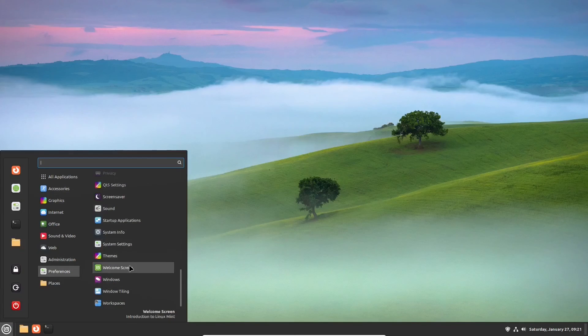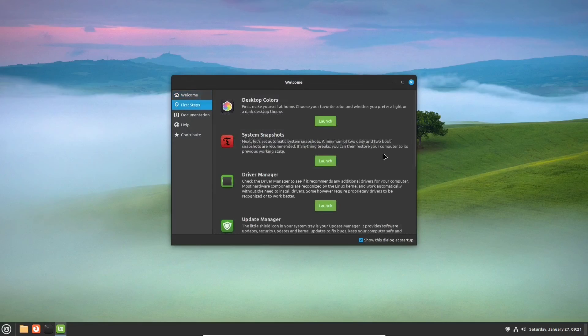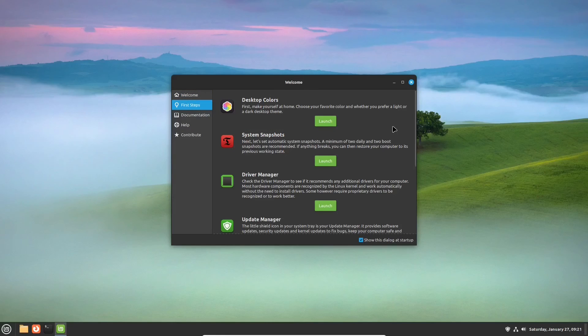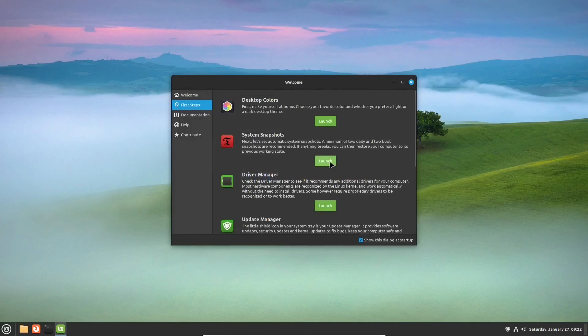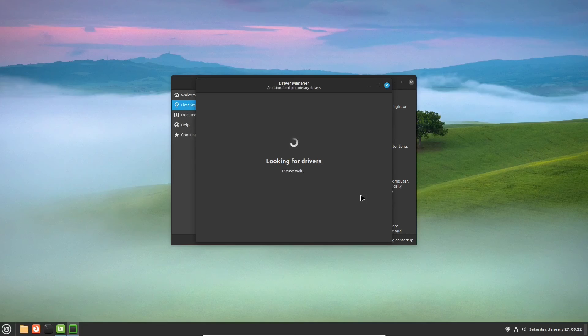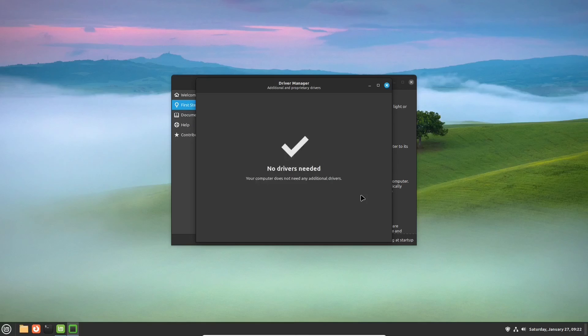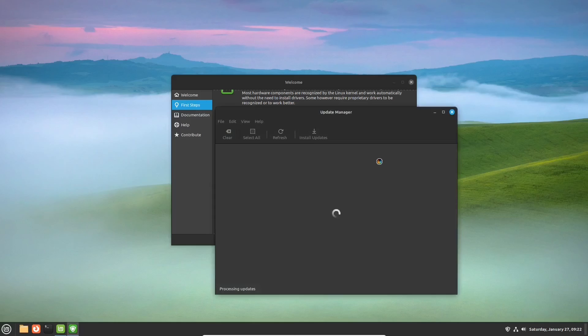It's the right time now to talk about the welcome app, as we have promised. It's in the preferences category. Some of its functionalities we have already seen, like the desktop colors. An interesting one is called Driver Manager. The application will check if your system needs additional or proprietary drivers to work properly. In our case, none are needed.